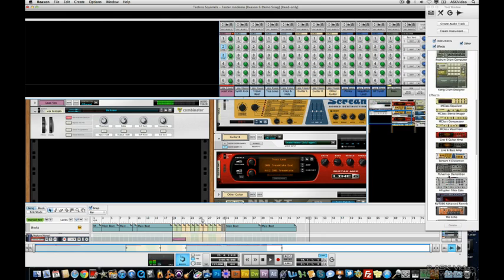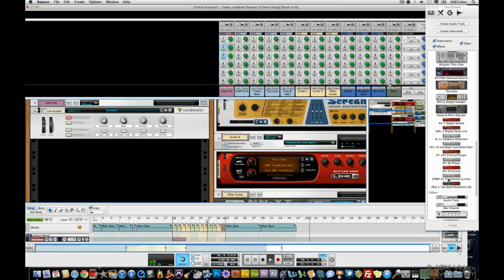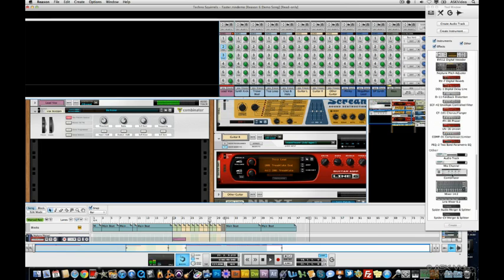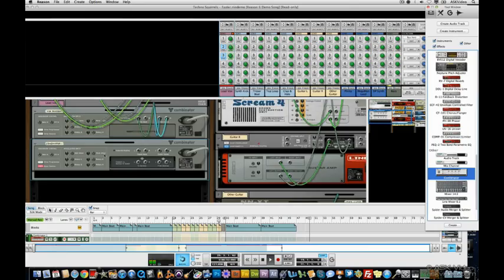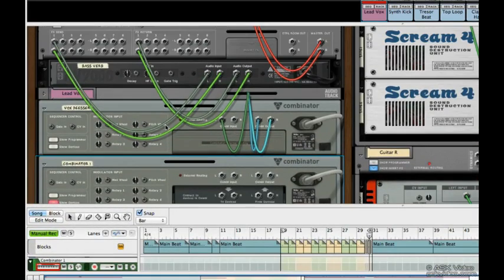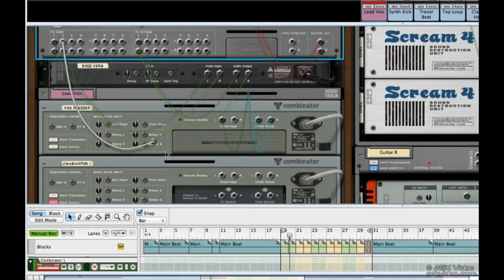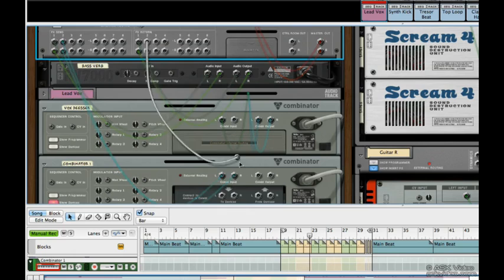So the first thing to do is to create a Combinator. Let's hold down Shift and drag it over. We're going to hook this up manually. Take FX Send 2 and drag it to the input of the Combinator. Take FX Returns 2 and drag it to the output of the Combinator.